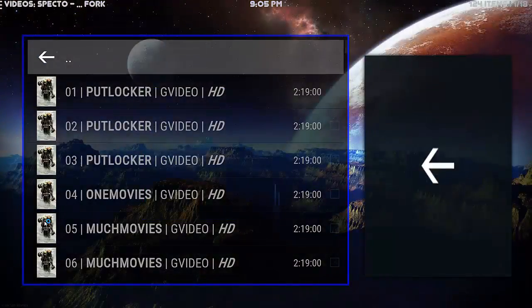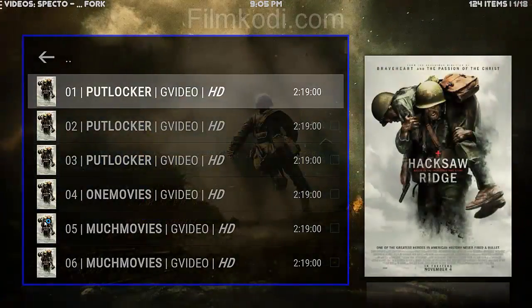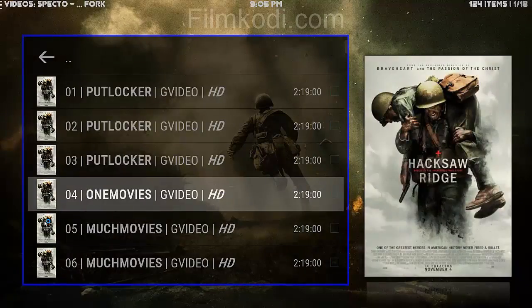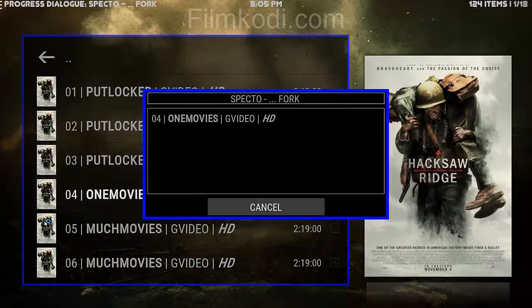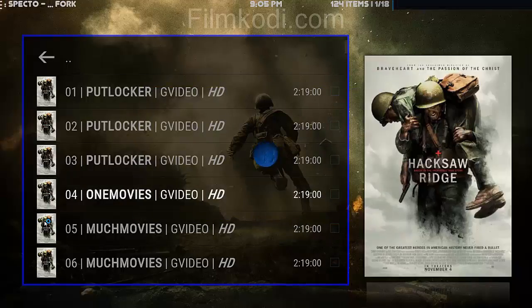So it's using SPECTO. As you can see it's pretty easy to navigate just like Exodus and every other one. Neat little loading screen there.